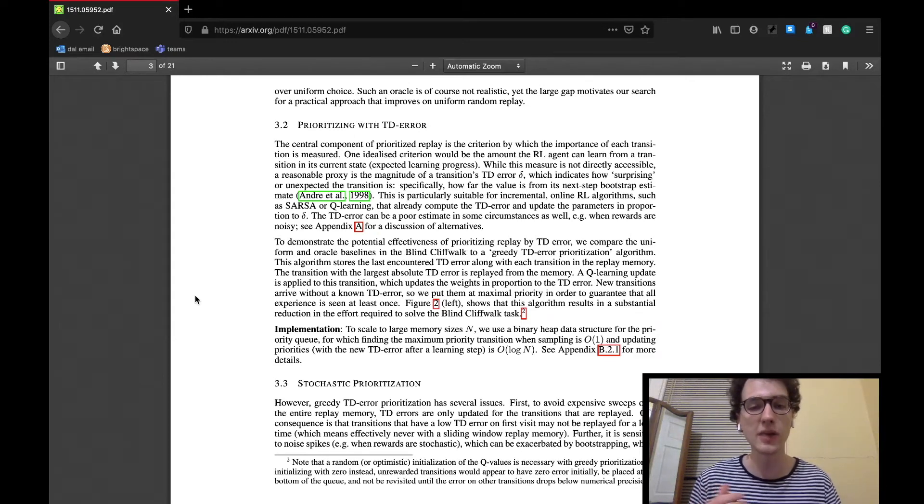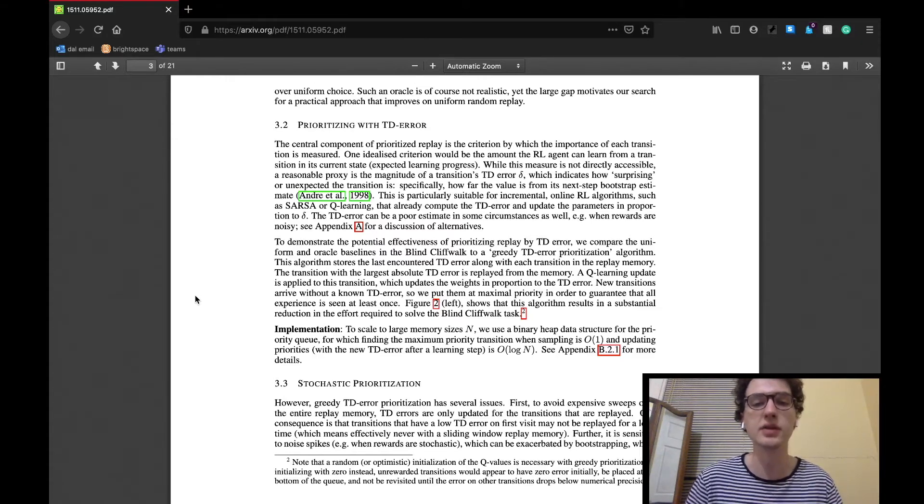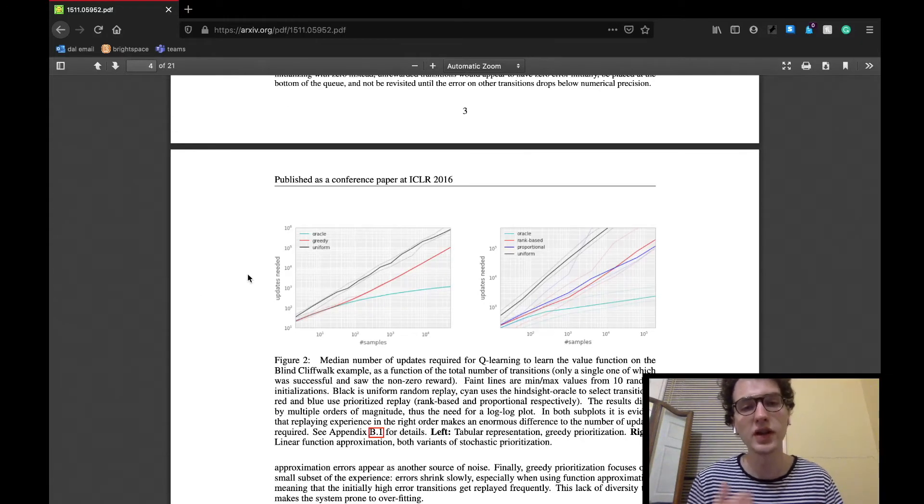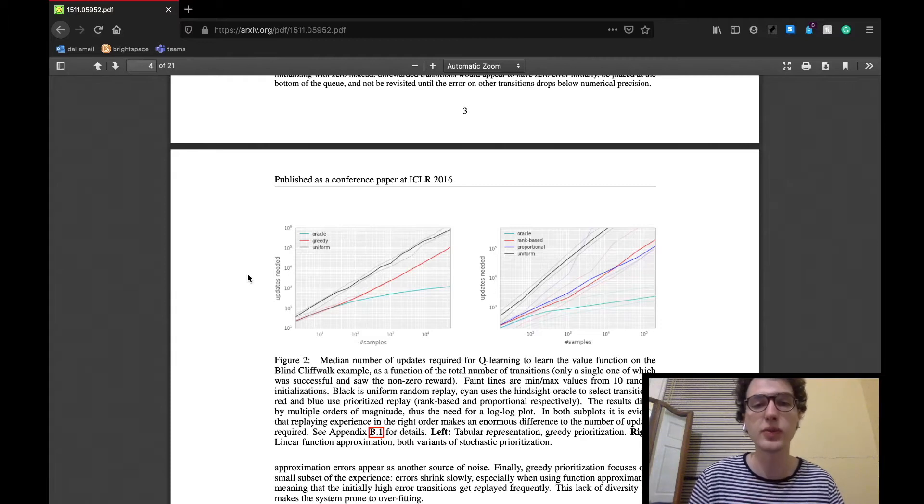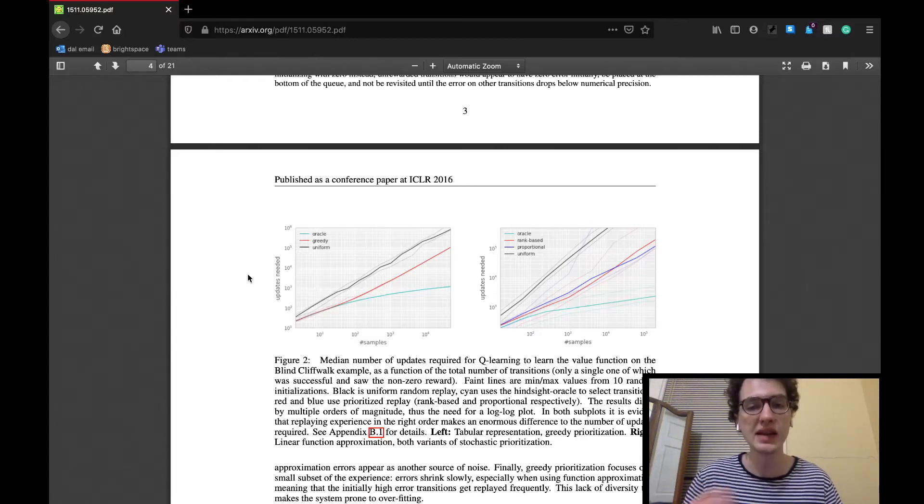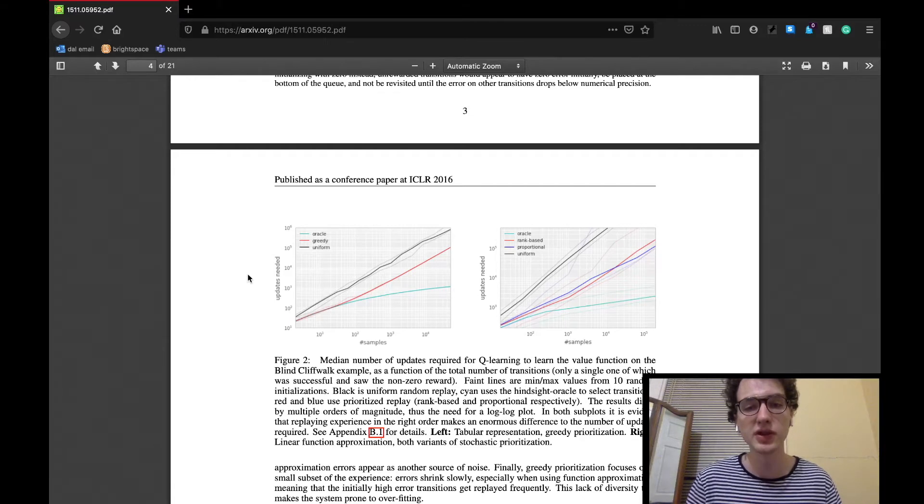The TD error is described as telling how surprising or unexpected a transition is. The graph shown in the left of this figure shows that in the sample example from the previous subsection, a greedy TD error prioritizing implementation will also reduce the amount of learning needed to achieve the goal.